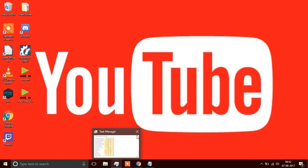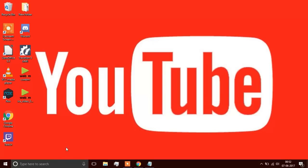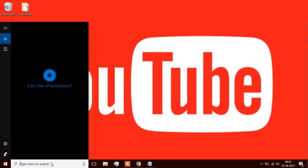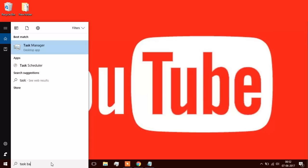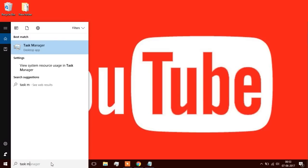First of all, you need to open your Task Manager. How you open Task Manager is you can press Ctrl+Alt+Delete and click on Task Manager, or you can use the search bar and type Task Manager.